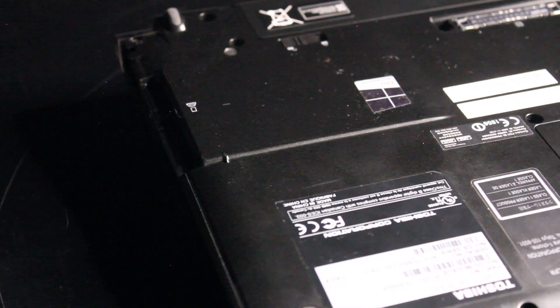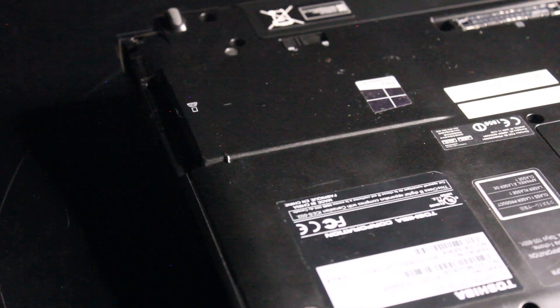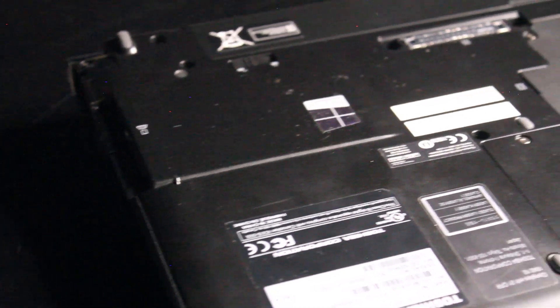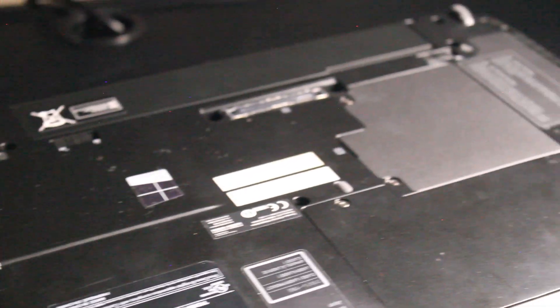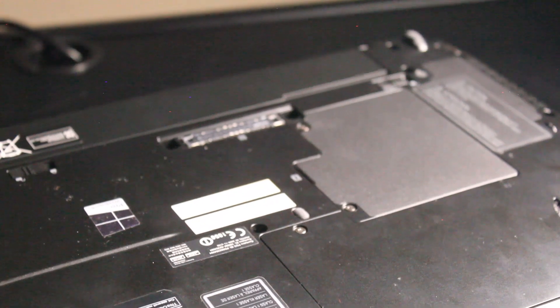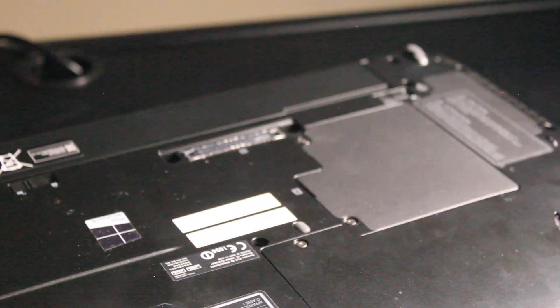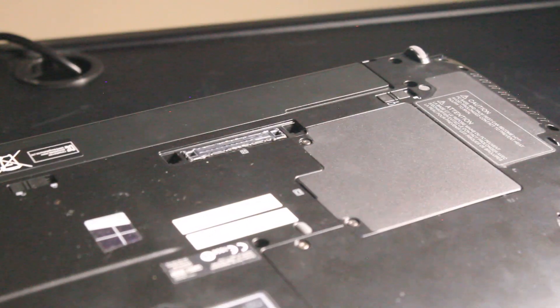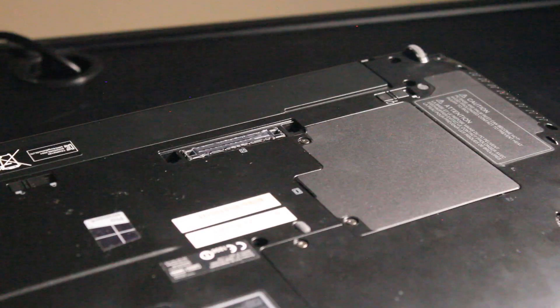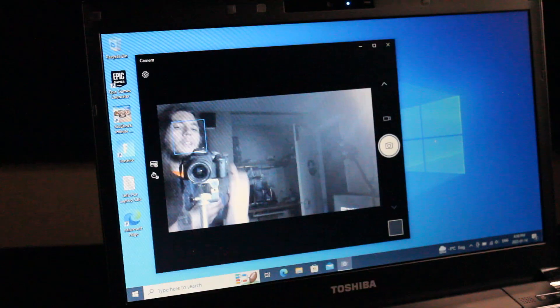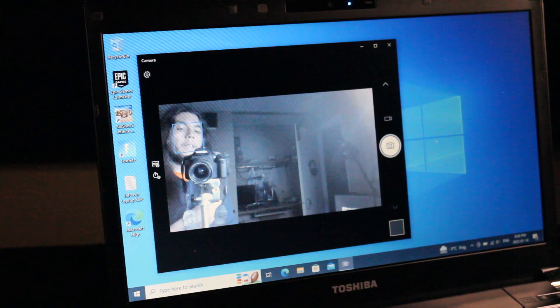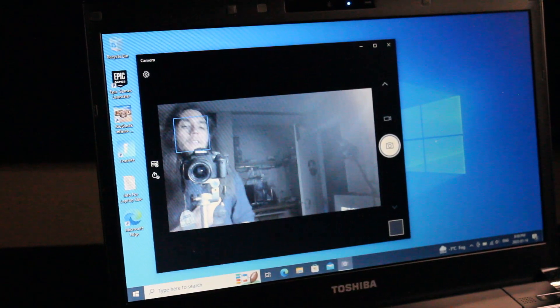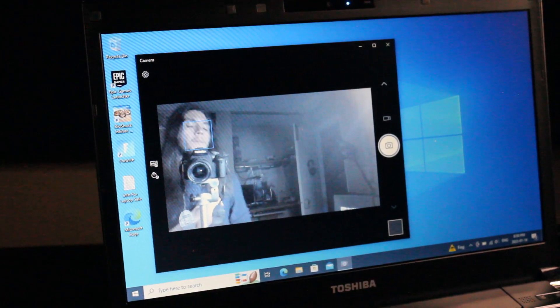We have an ExpressCard 54 slot and we also have the port for a docking bay right here. A fairly typical 720p 1.3 megapixel webcam, good enough.